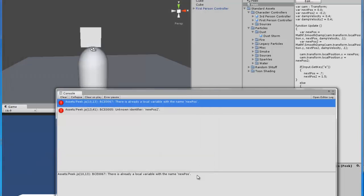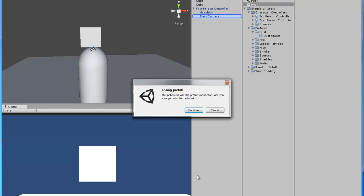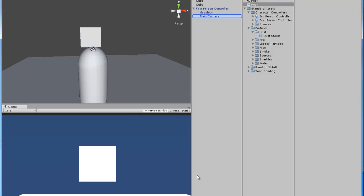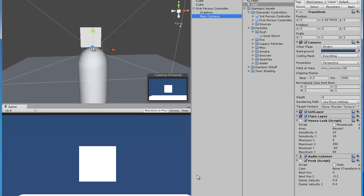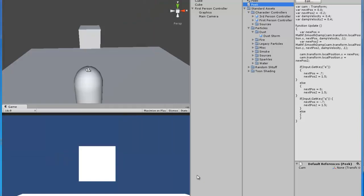You can add the script to the camera. For the variable for the camera, just select the camera that's on your first person controller and drag it into the variable slot. Also, you have to change down here where it says 'nextPosition' — you need to change it to 'nextPosition2'. Then we can test it.